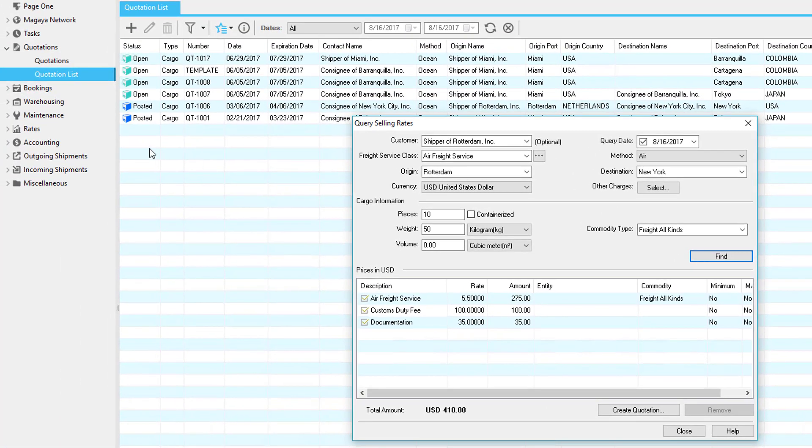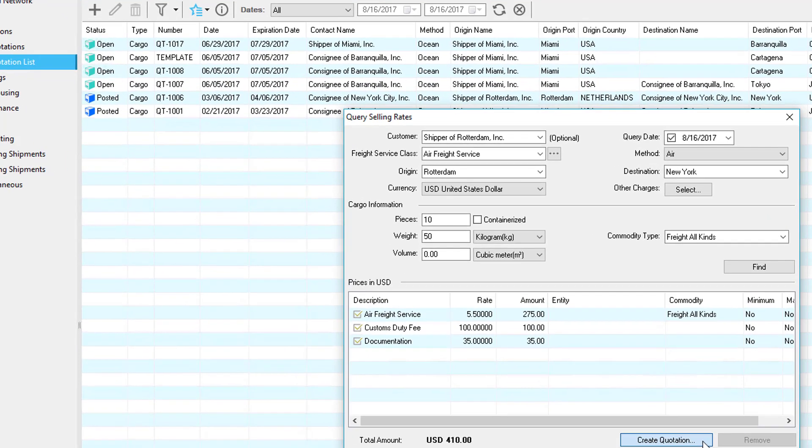All three services are configured under accounting and the rate for air freight service is configured under rates. Once we're ready we can click the create quotation button.